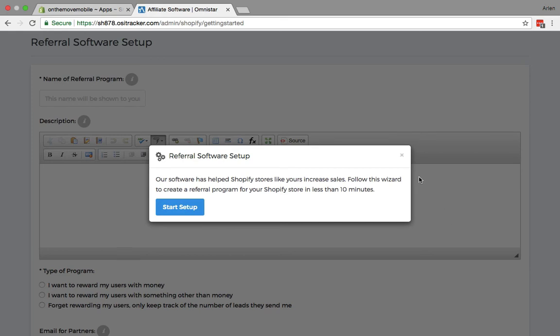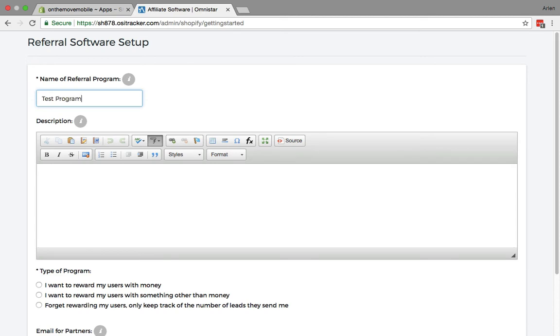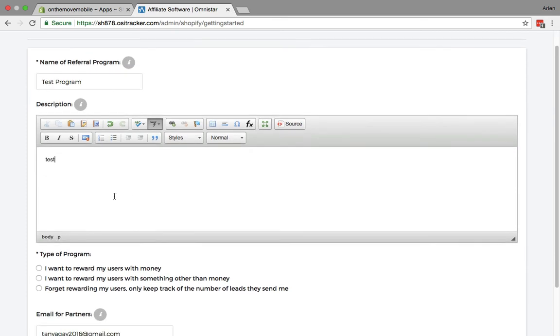So to begin setting up for your store, click on start setup and you want to go ahead and create your first referral program. I'm going to just go ahead and call it the test program, and then you can put in a description if you like. We just put in test for this example.